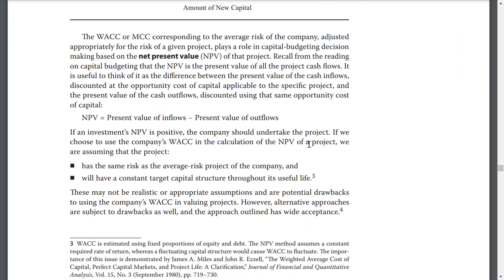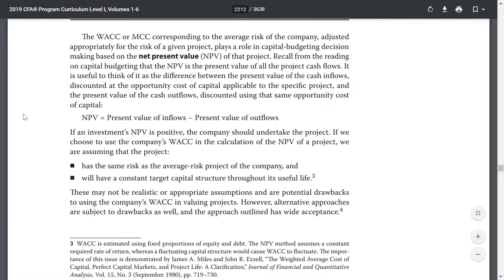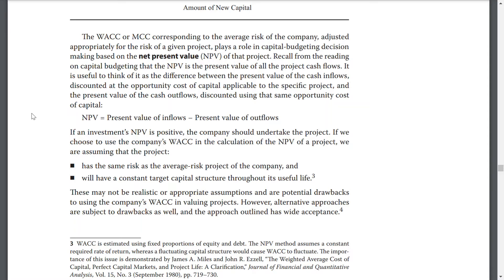The WACC and MCC corresponding to the average risk of the company, adjusted appropriately for the risk of the given project, plays a role in capital budgeting decision-making based on the net present value, or NPV, of the projects. Recall from the reading on capital budgeting that the NPV is the present value of all project cash flows — the difference between the present value of cash inflows discounted at the opportunity cost of capital applicable to the specific project, and the present value of cash outflows discounted using the same opportunity cost of capital. If the investment NPV is positive, the company should undertake the project. If we use the company's WACC in the calculation of NPV, we are assuming that the project has the same risk as the average risk project in the company and will have a constant target capital structure throughout its useful life.